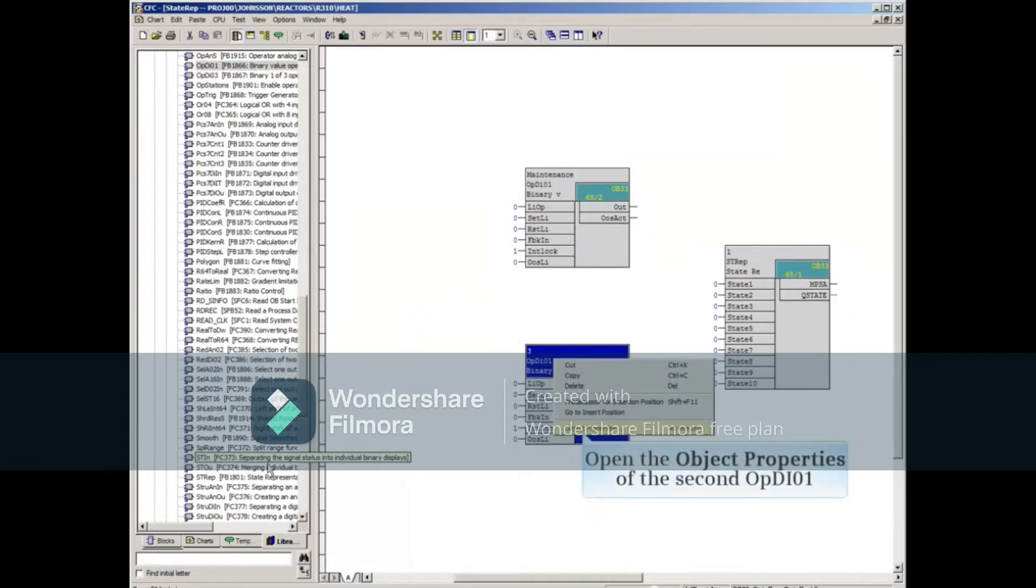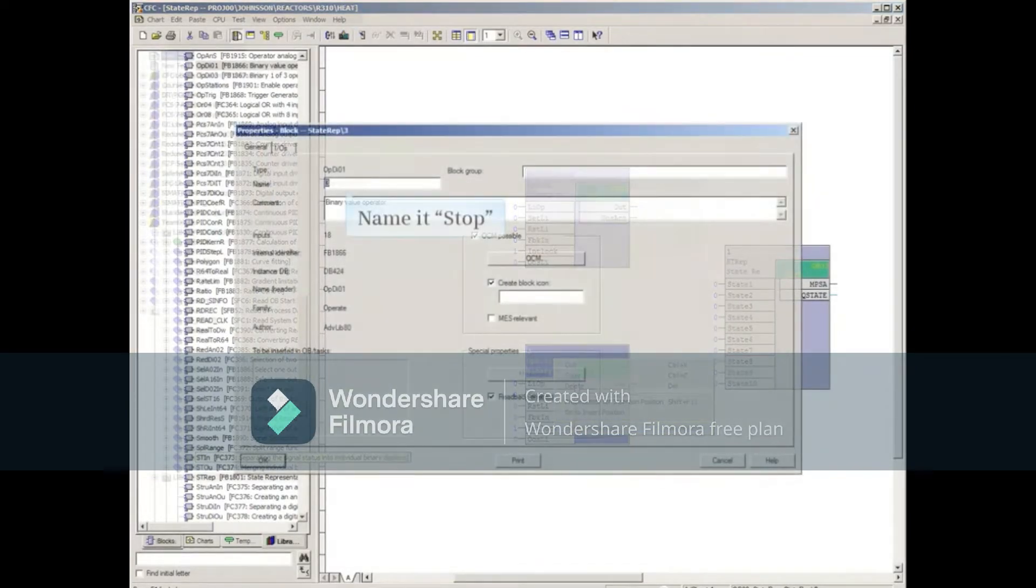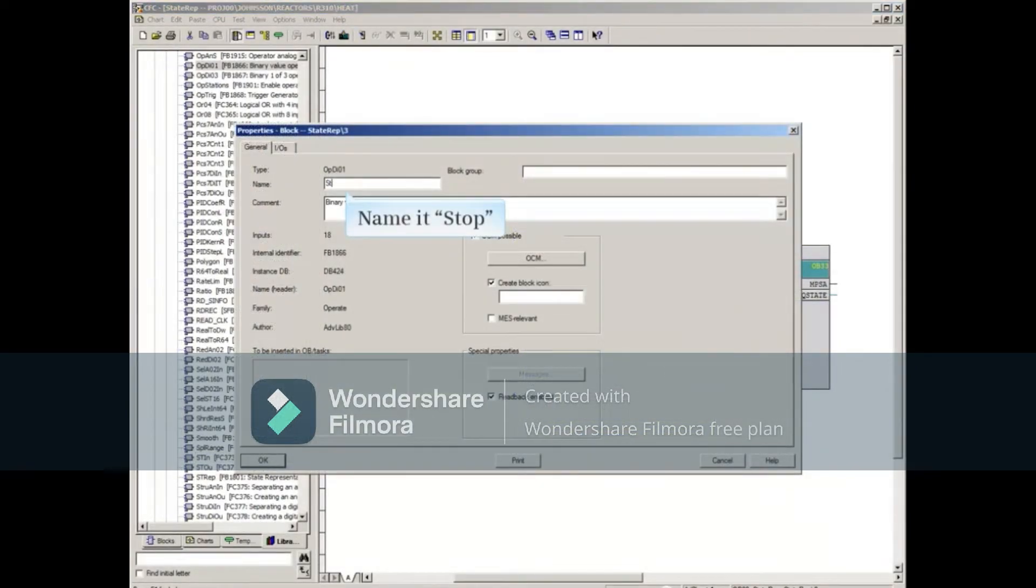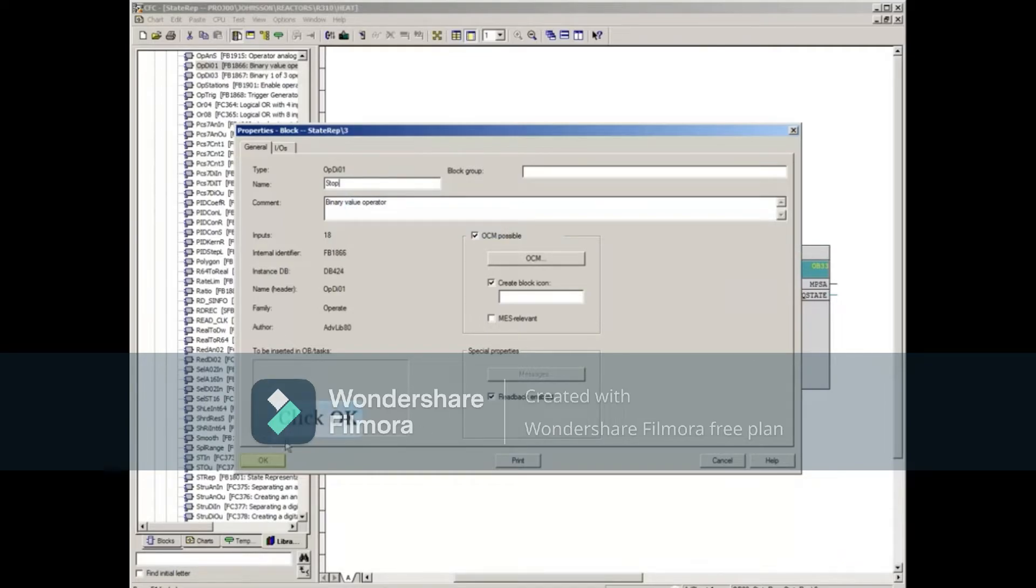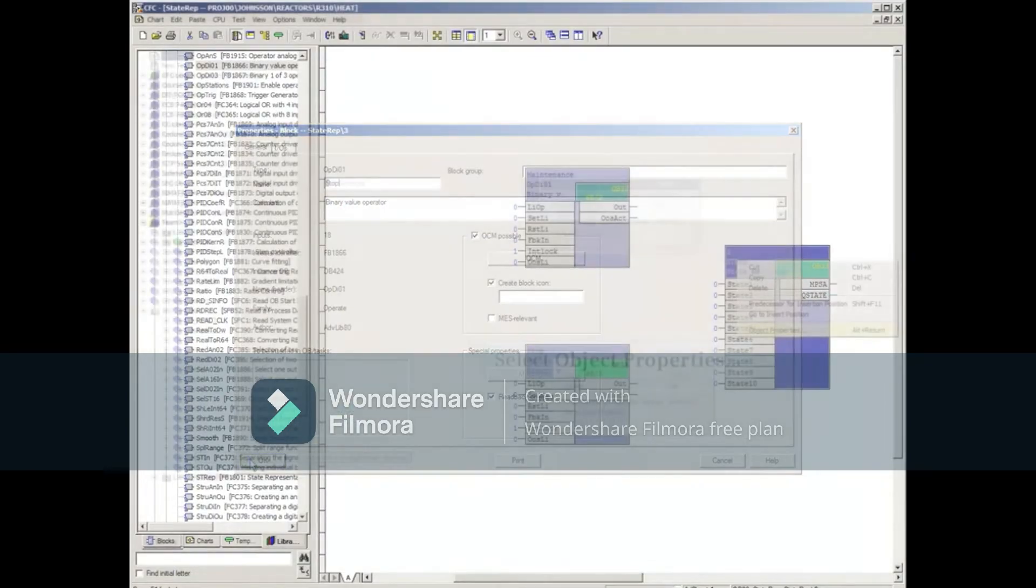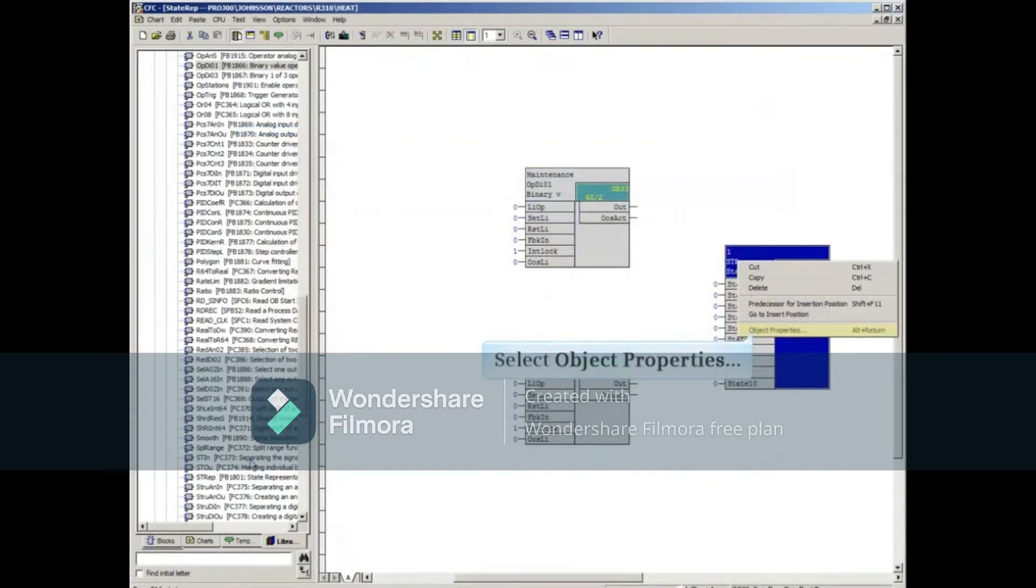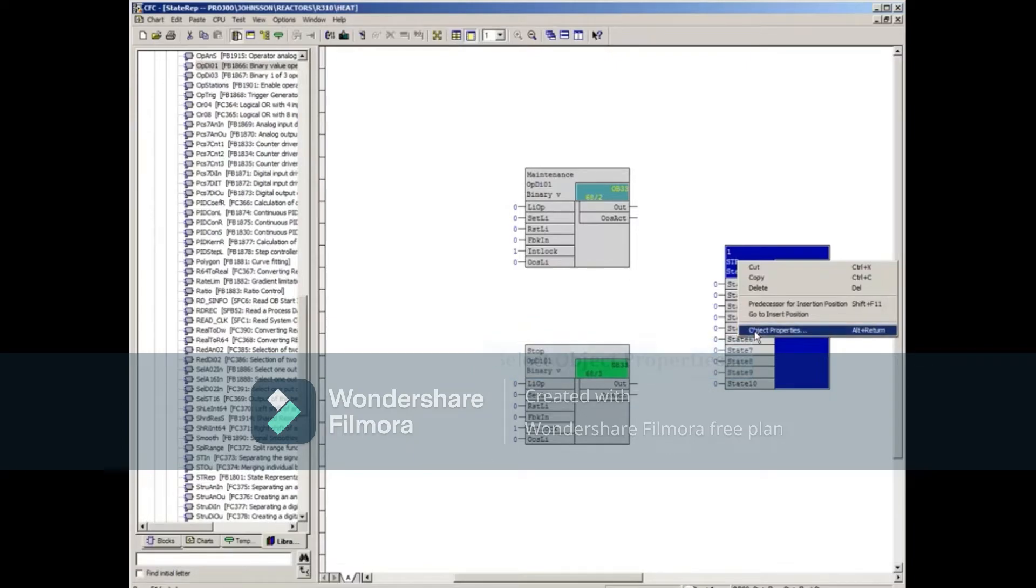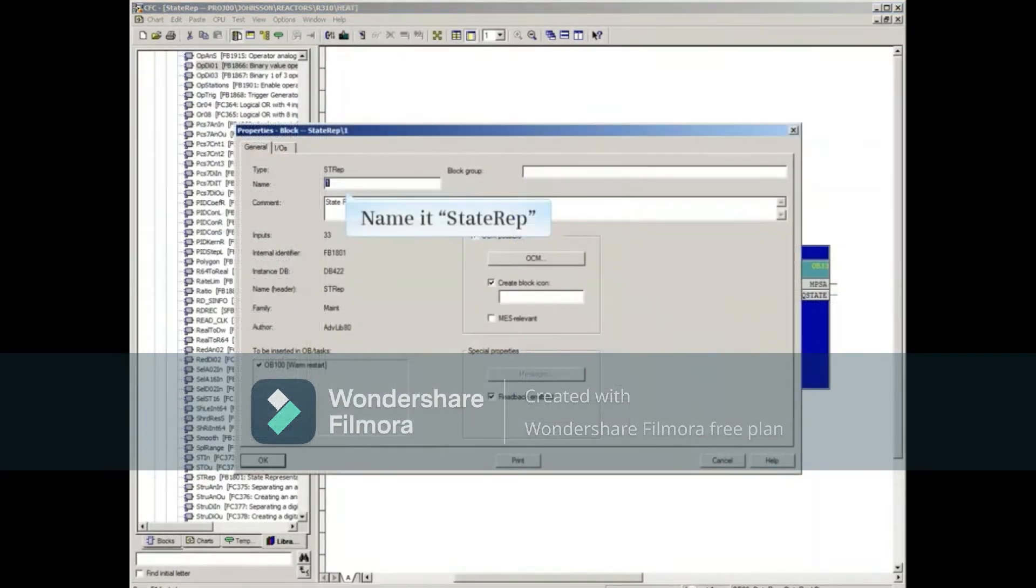Open the Object Properties of the second OPDI01 block. Change the name to Stop and Save. Change the STREP block's name to State Rep.